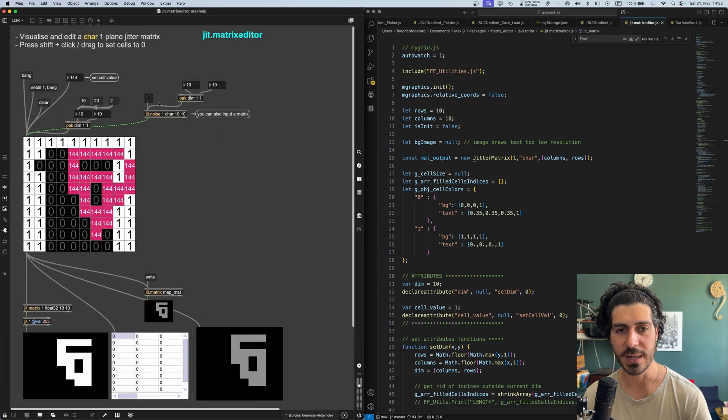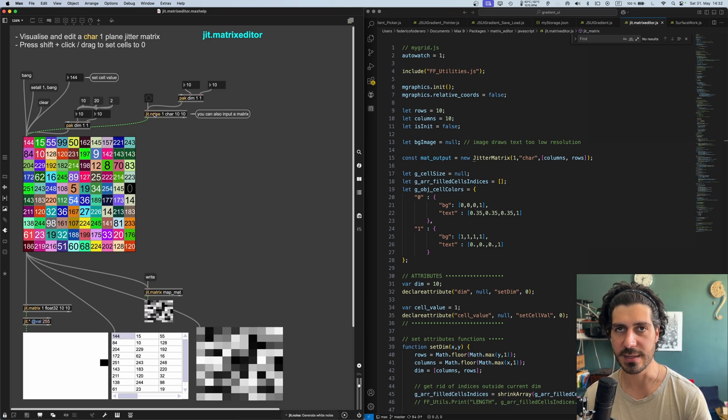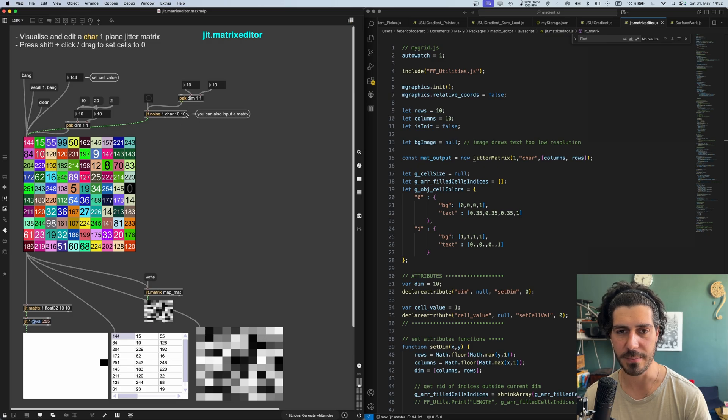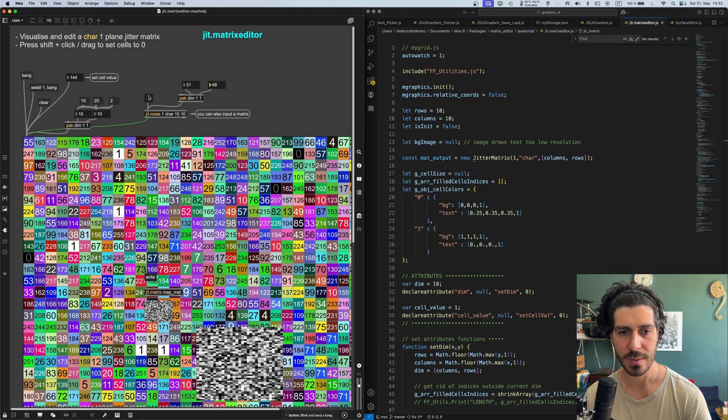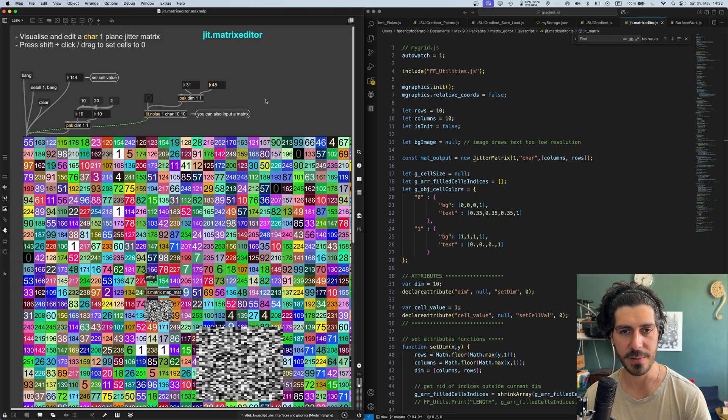And another thing we can do is that we can send it a matrix as an input and this will visualize the values of this matrix. The matrix must be one plane, char type, whatever dimensions you want. So something like that will work as well.